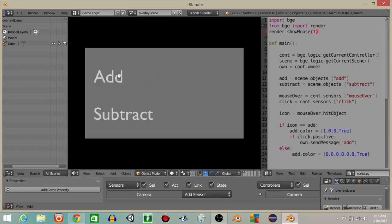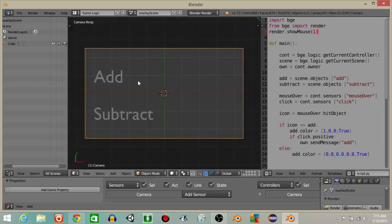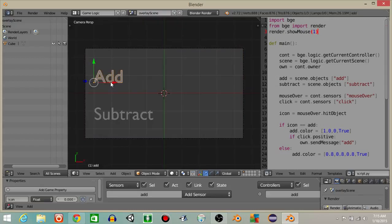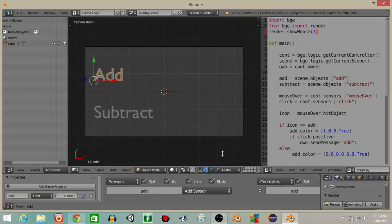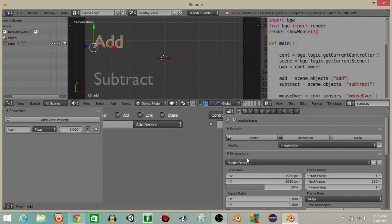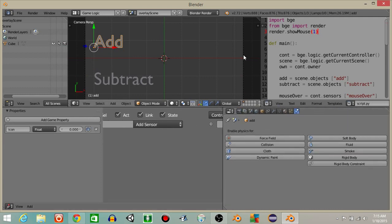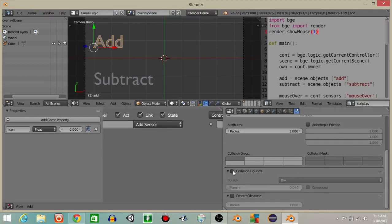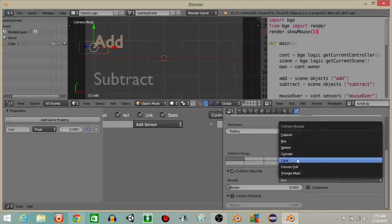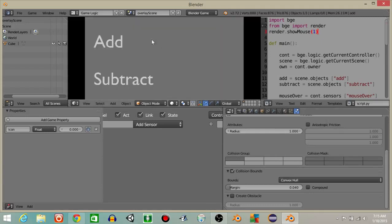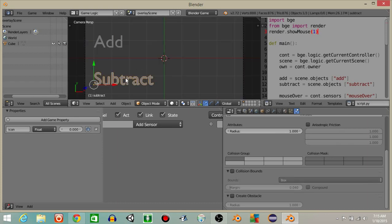If we hit play now we can see that if we hover over this it's going to turn red. You can see though that it's kind of flickering. What I'm going to do is right click on one of them, go over to the physics tab, switch this to Blender Game, and where it says collision bounds checkbox this and change it to convex hull. You can see this one is now nice — we can hover over it and it works. Let's do the exact same thing with the subtract button: convex hull.